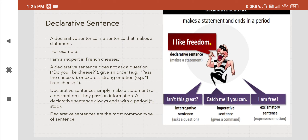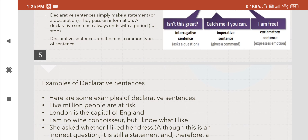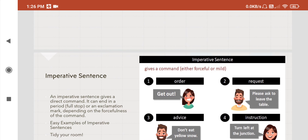In this picture, a person is saying 'I like freedom' — he makes a simple statement. A declarative sentence makes a statement and ends in a period. Here are some examples: 'Five million people are at risk.' 'London is the capital of England.' 'I am no wine connoisseur, but I know what I like.' 'She asked whether I liked her dress.'